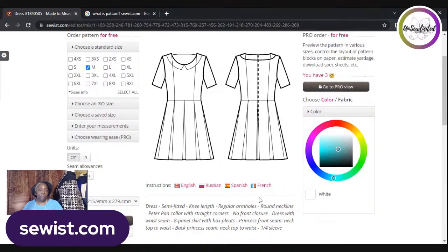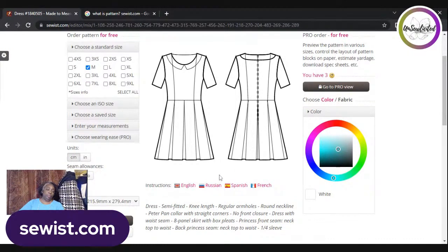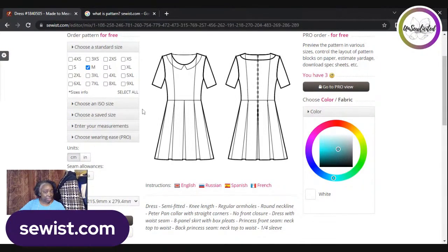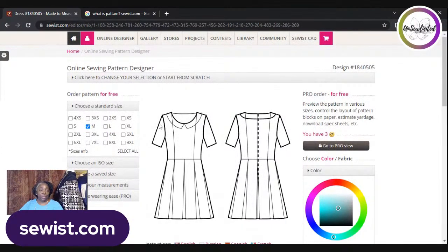The free pattern is a good starting point. You can customize it to your size, make a muslin garment, try it on, and see if it's fitting properly. There are ways to edit the pattern to achieve a perfect fit, which I'll cover in another lesson. Sometimes you get a great fit right off the bat.